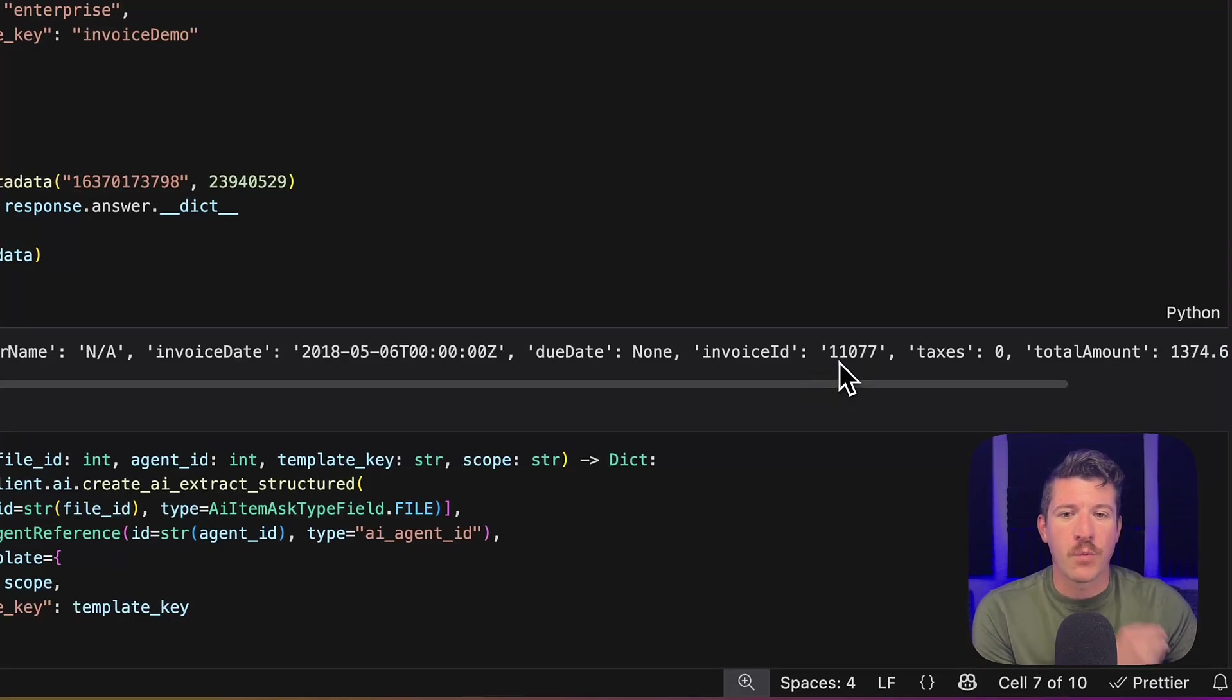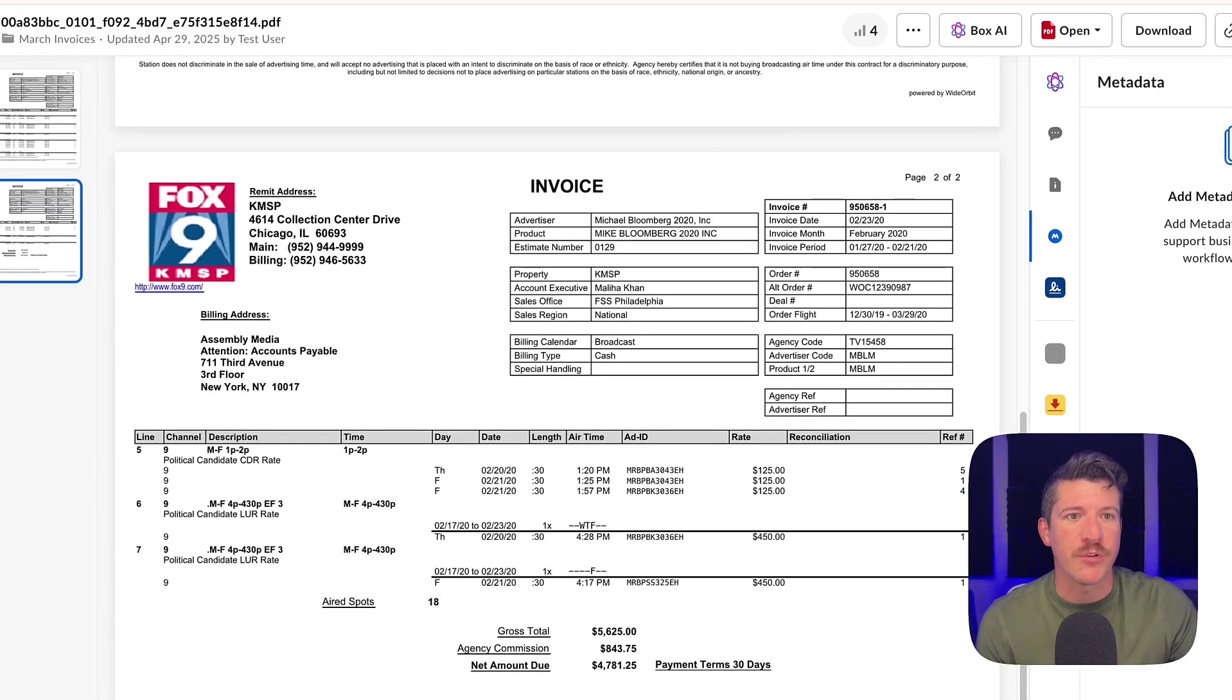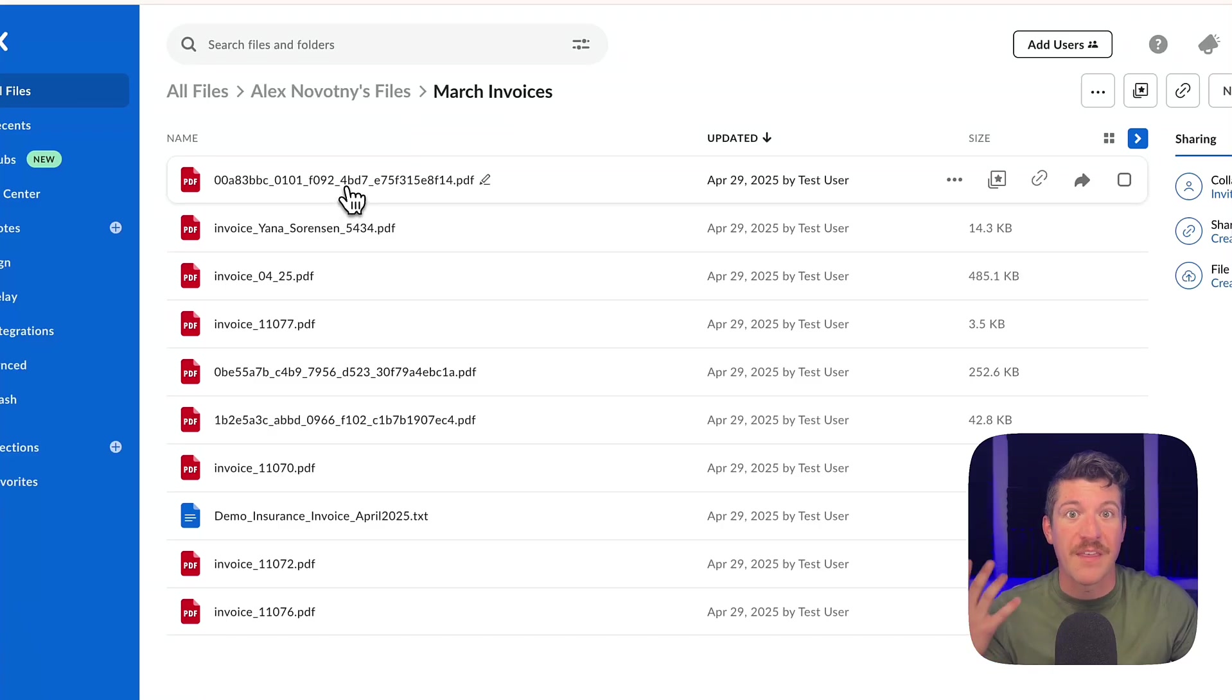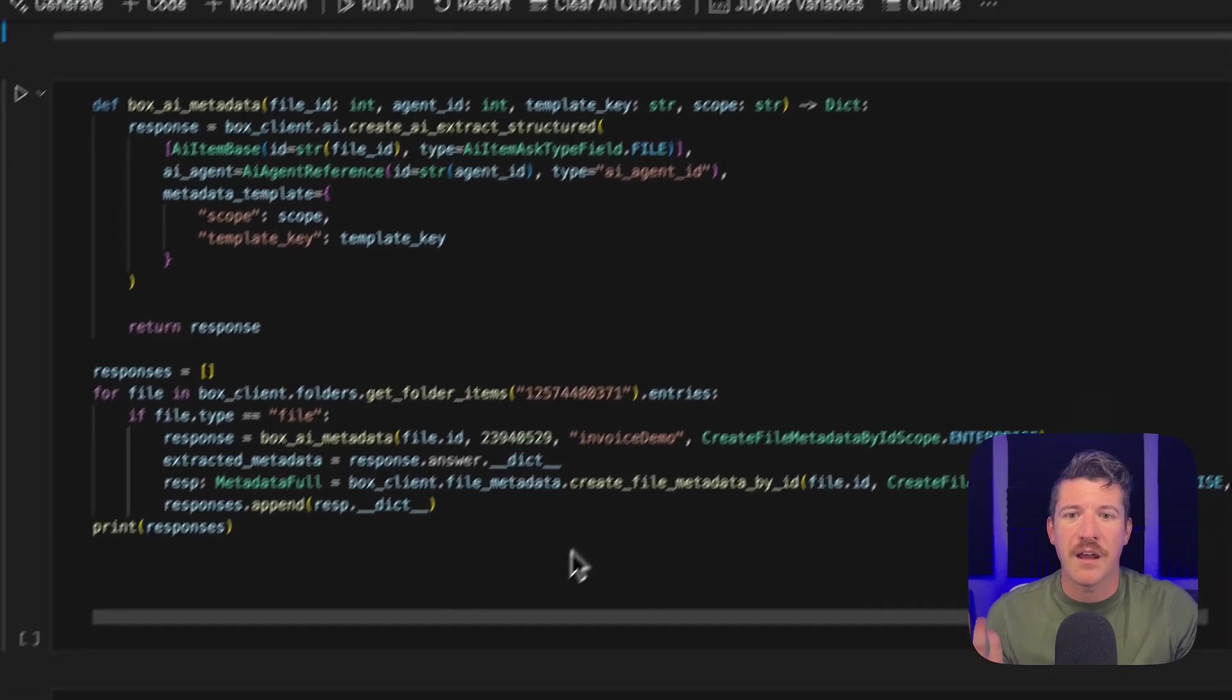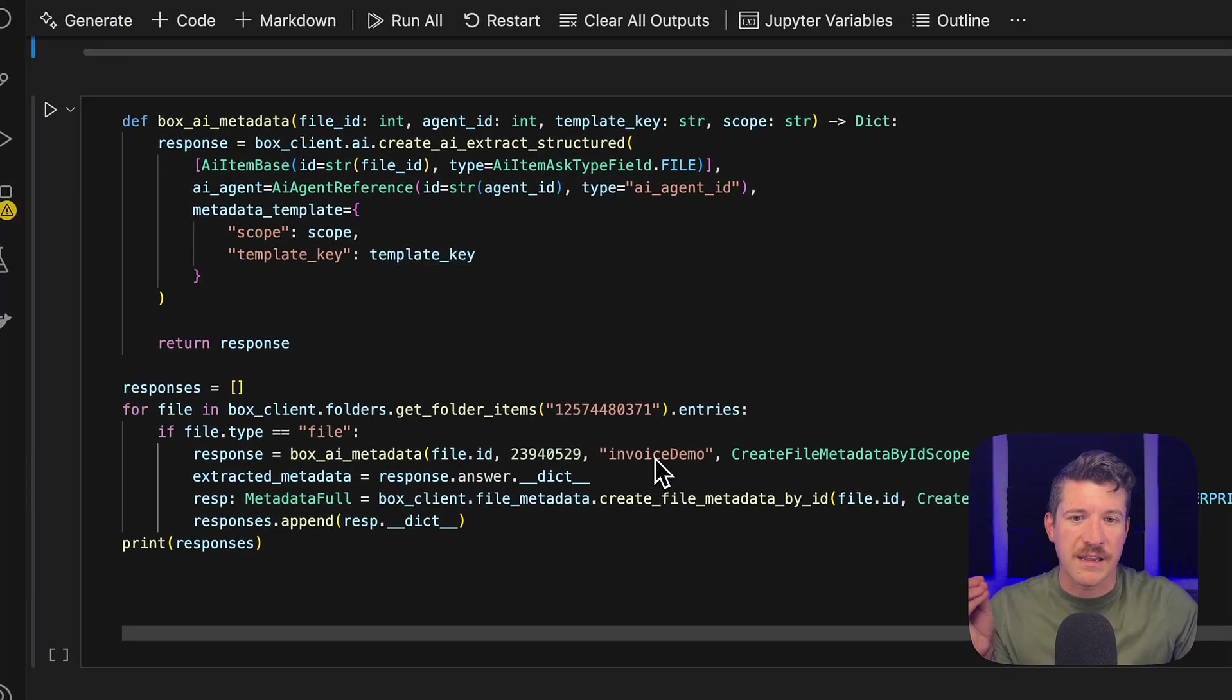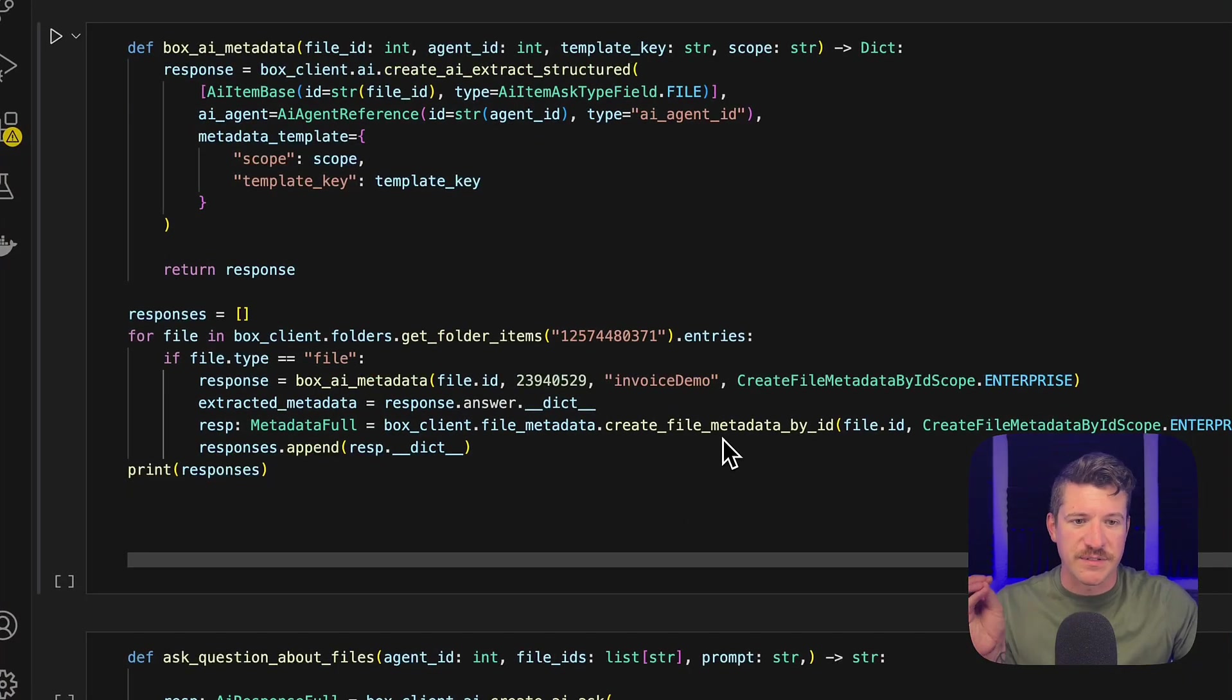Where this becomes even more powerful is if you can run this across multiple invoices. For example, in this folder, I have a lot of invoices. I have 10. What if I wanted to extract the metadata from all of them and then also go ahead and apply it? That's what this next method does. In this method, I'm just sending in the specific invoice template key that I created already, and then it applies the metadata that it finds to the files themselves.